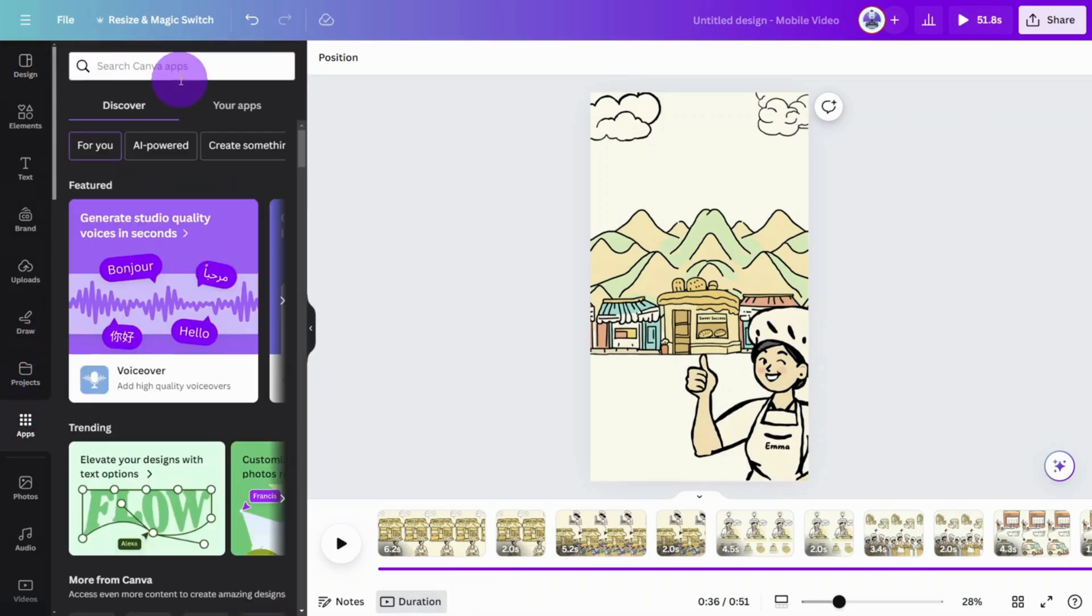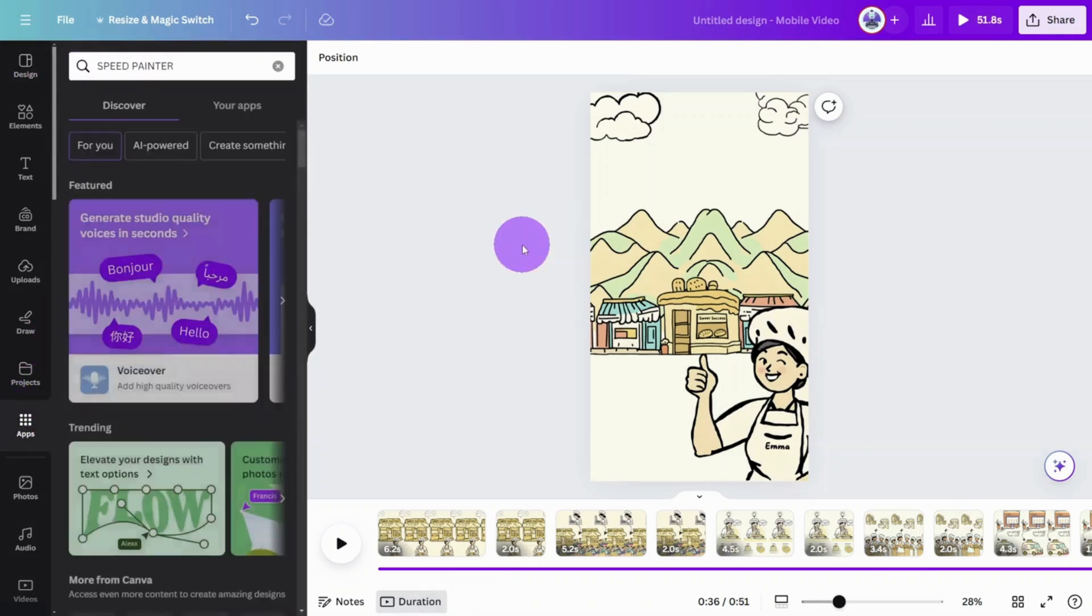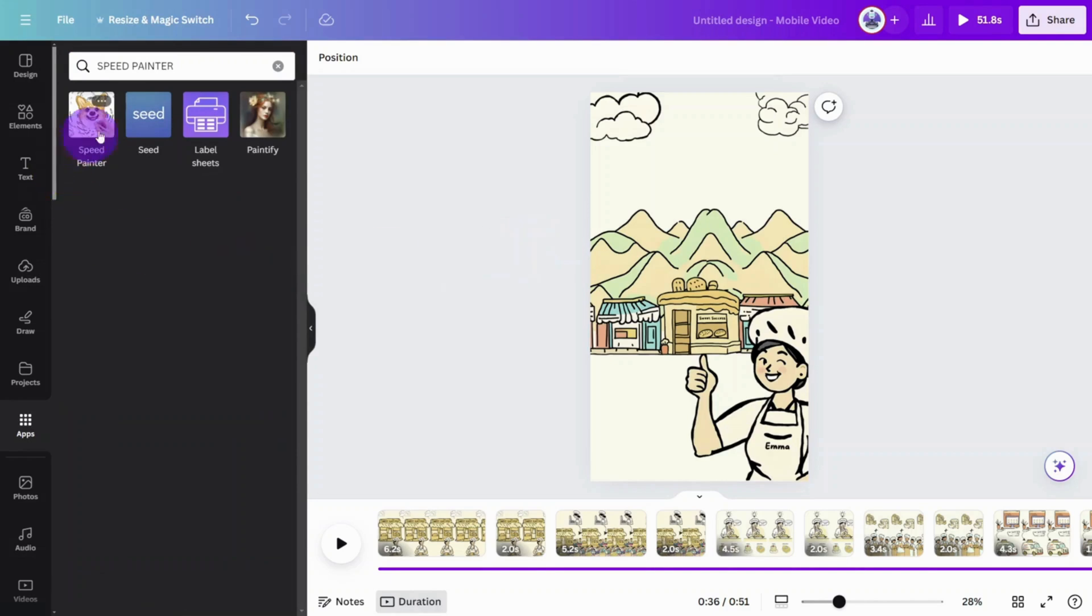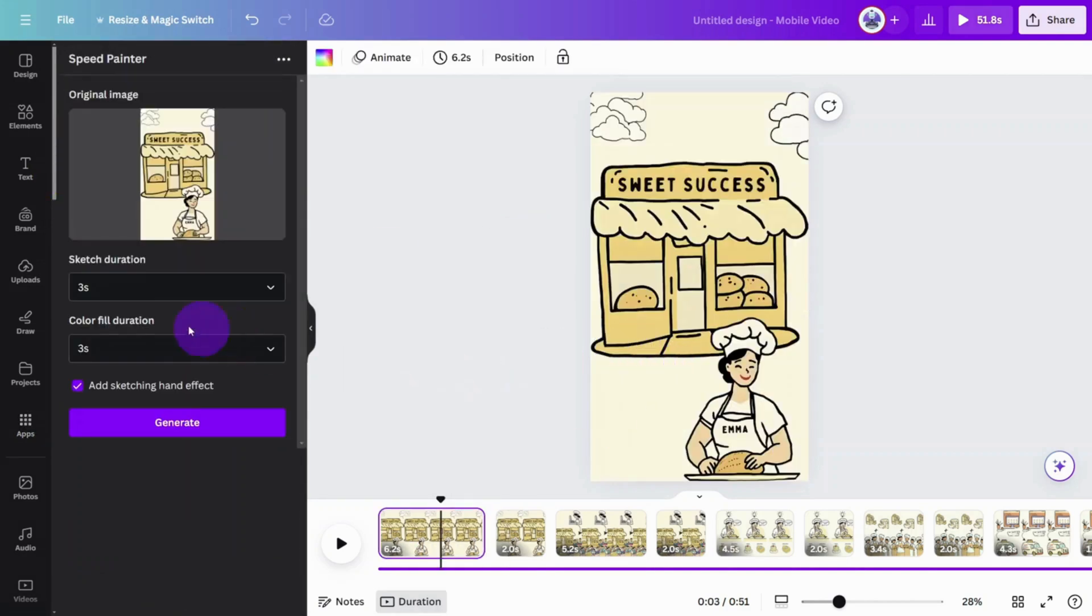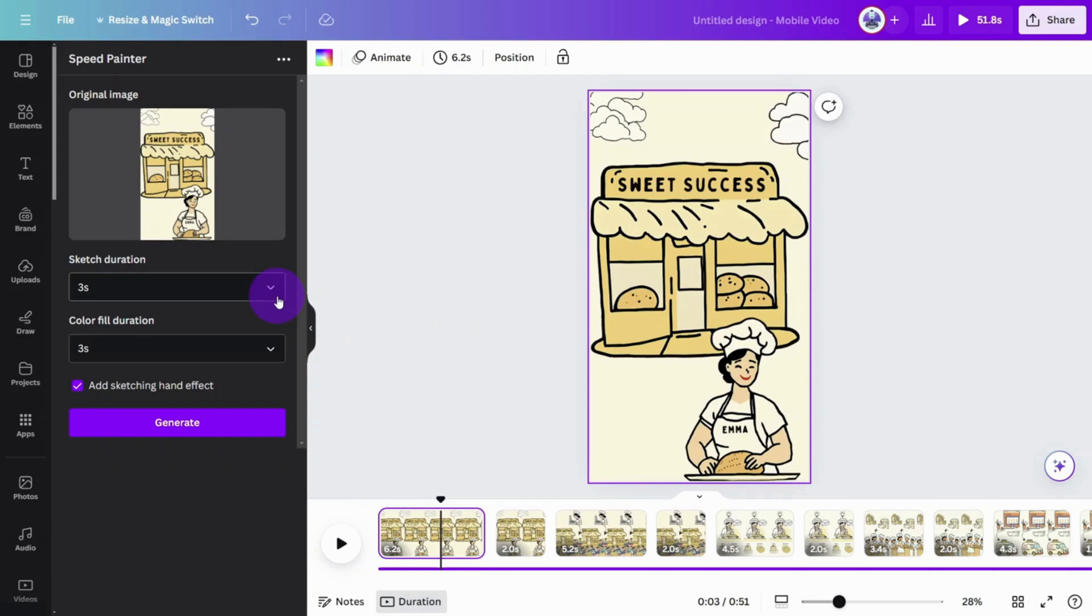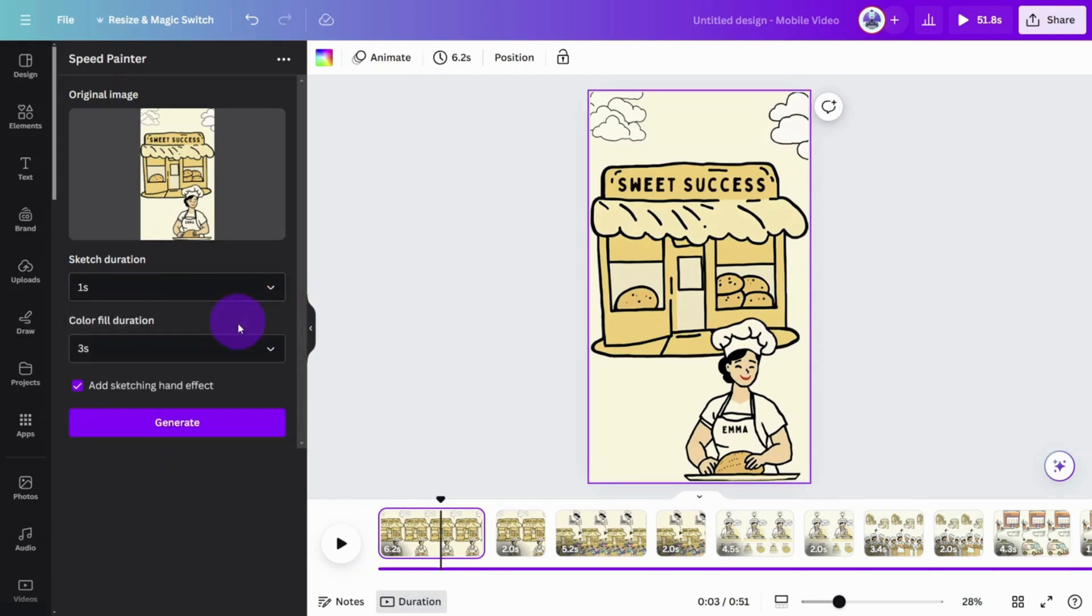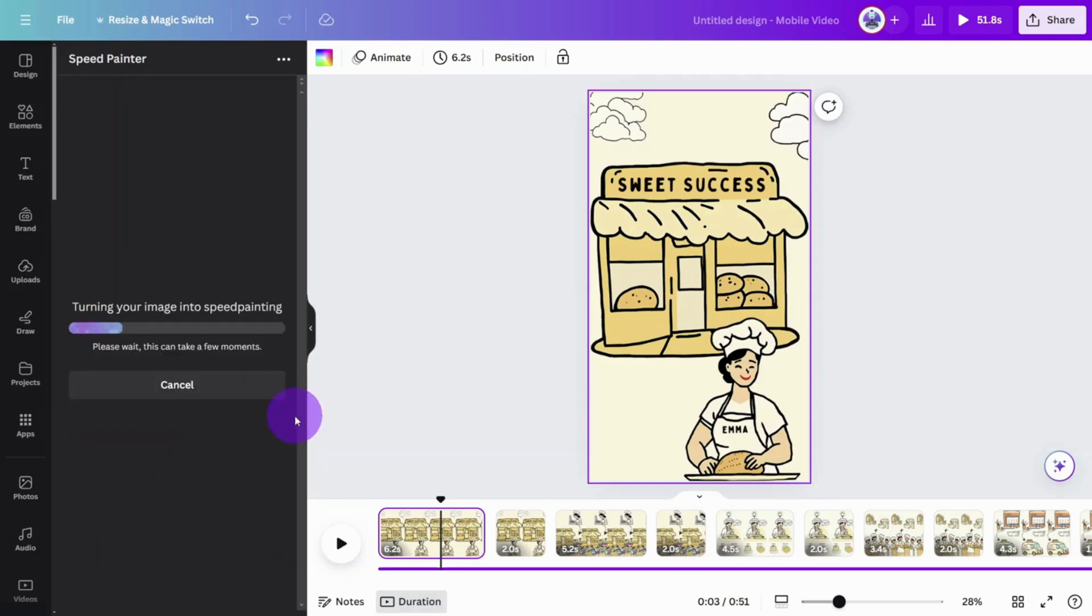Open the app section and search for the speed painter app. This app comes with two settings, duration of the sketch and duration of the color fill. I find it most effective to set a shorter sketch, so the viewer gets an idea of what the image is straight away. Select the first image in the timeline, then set your timings, making sure they equate to roughly the same length as the image duration. When you are ready, select Generate.